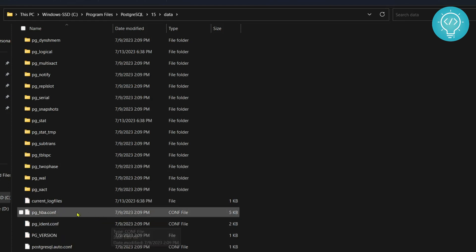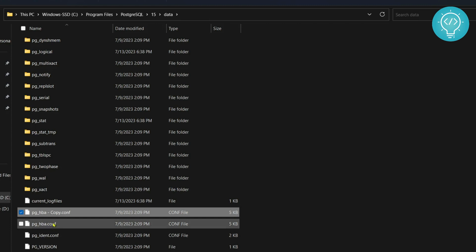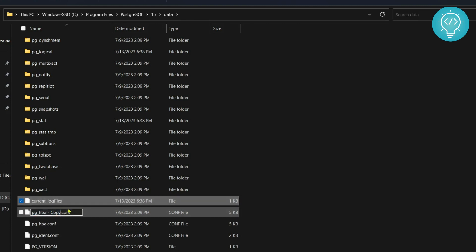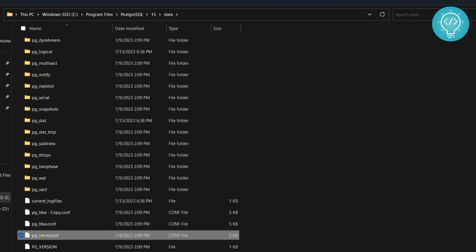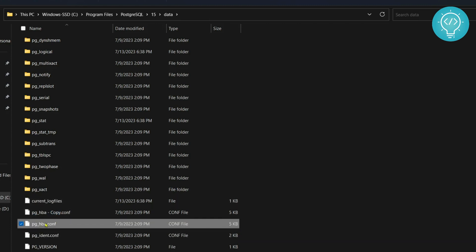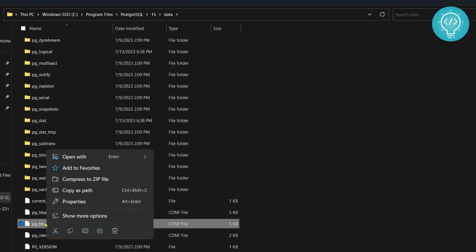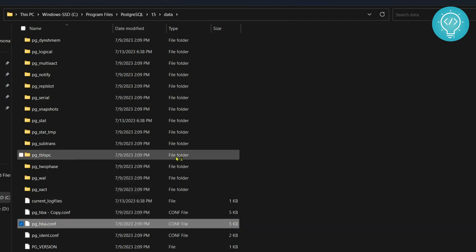Now first make a copy of this, Control C Control V and a copy is created. This is just for backup purposes. And now open this, right click on this and open with notepad or you can open it with any editor that you want.